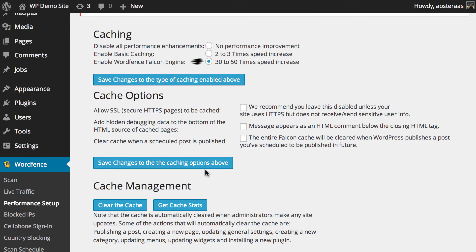The first is to allow SSL pages to be cached. As it says it's recommended that this is left disabled unless your site uses HTTPS but doesn't send and receive sensitive user information. It's a pretty niche scenario for websites so most people probably won't be using this and we're just going to leave it off.